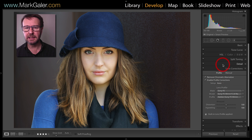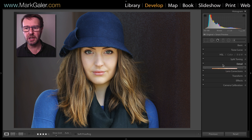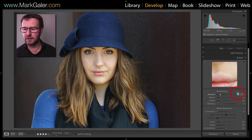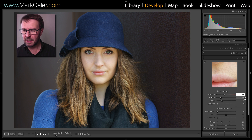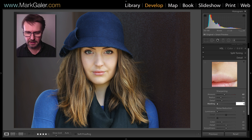I'm also going to add a little bit more sharpening to the default by raising the sharpening to 60 and also the masking to 60.